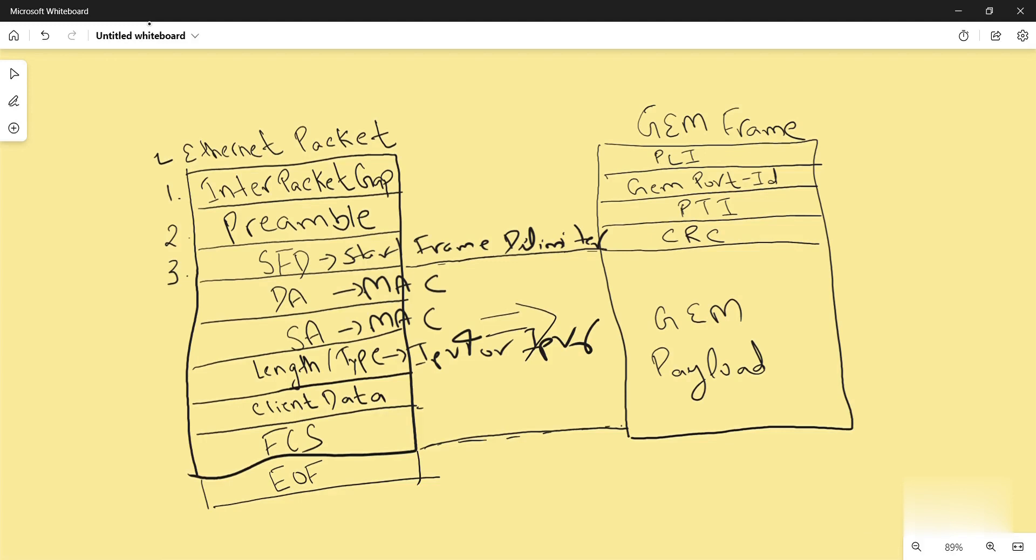In the end, EOF signifies end of frame. From destination address to frame check sequence, the Ethernet packet is copied as it is in the frame in its GEM payload.